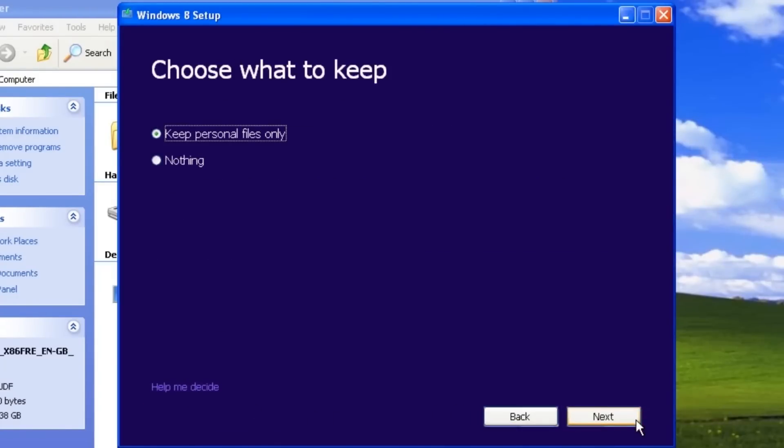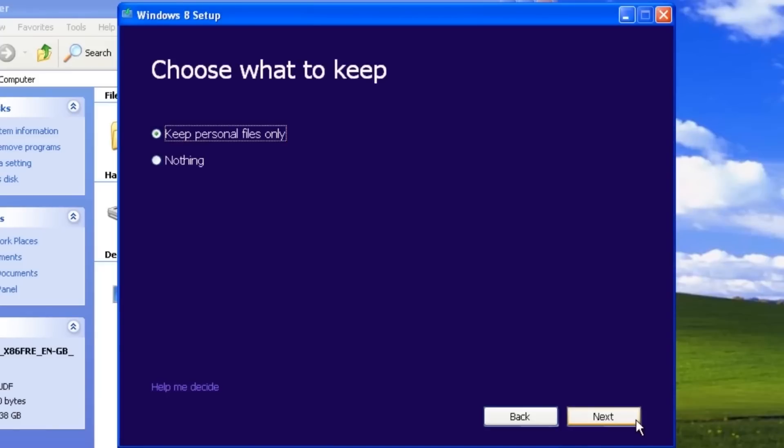Because we are upgrading from Windows XP, the only information we have the option to keep is the personal files. Personal files are files stored in the users folder such as My Documents and Desktop. These are not the programs, just files stored there. You should have already backed up everything you wanted to keep on your computer, but it doesn't hurt to keep the personal files option selected. Click the Next button.